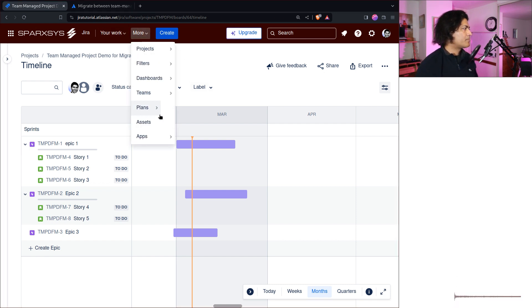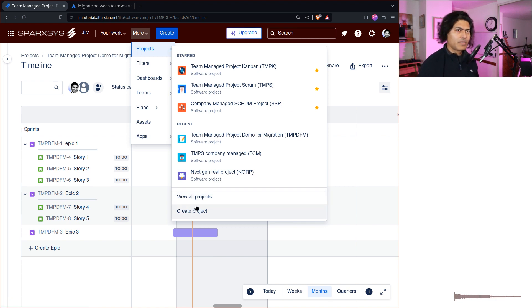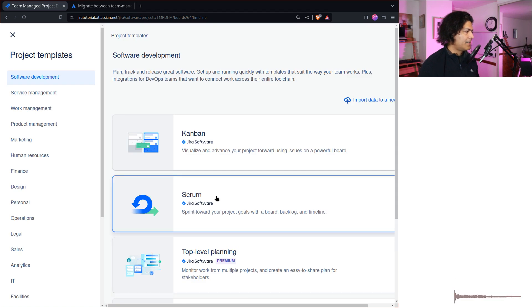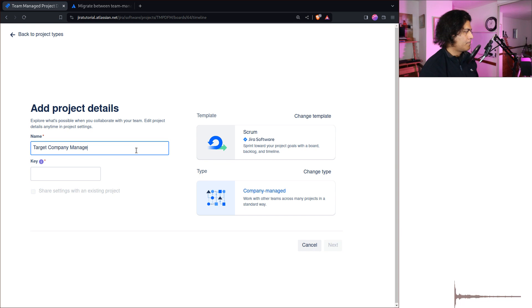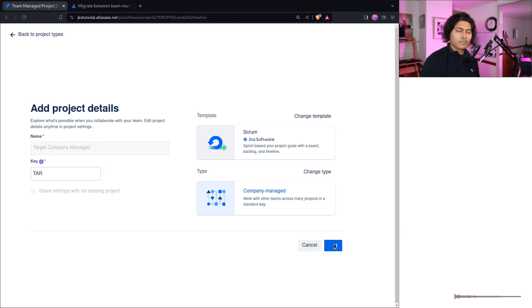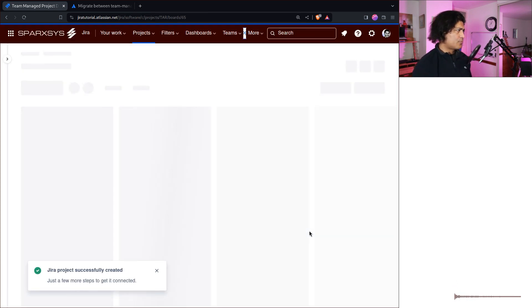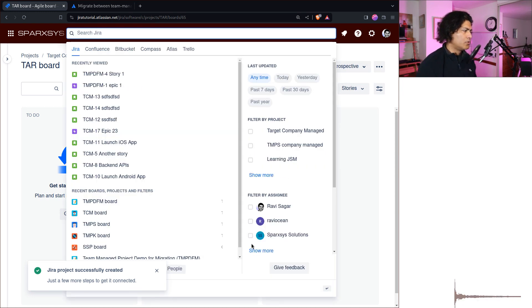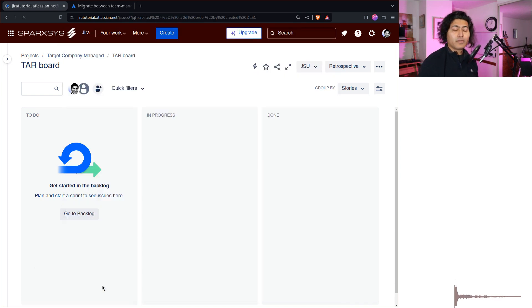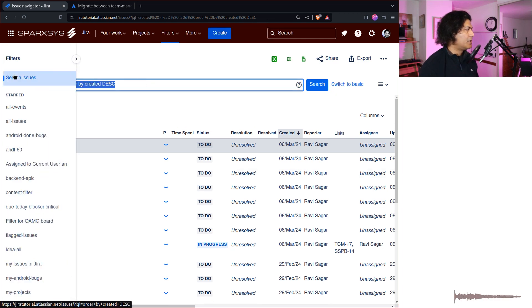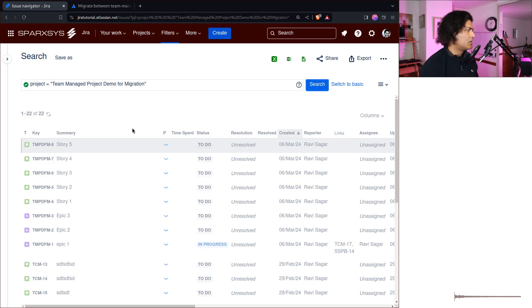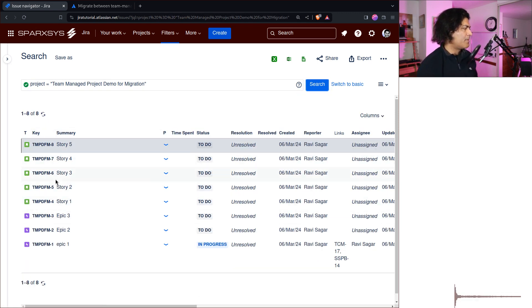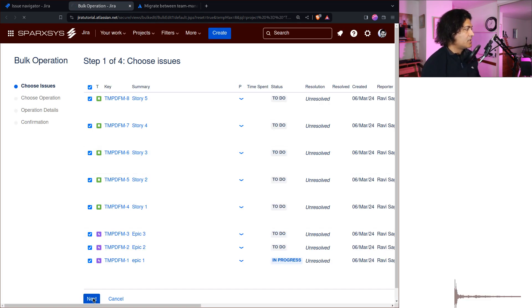So let's create a new project of type company-managed — this would be a Scrum project, which is what we want. Create a project, Scrum, use a template, company-managed — let's call it 'Target Company Managed.' Now we have a new project and it is empty. I don't want to do anything here; I just want to go to the Issue Navigator and do a bulk move — that is how the migration is done. I will do a JQL search: project = TMPDFM, and we have everything in this project — all the epics, all the stories.